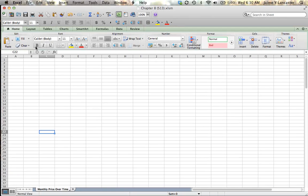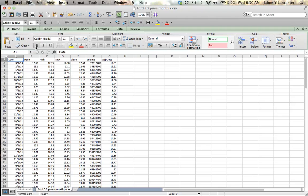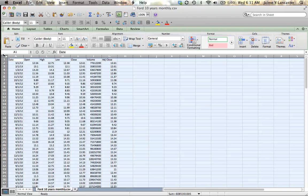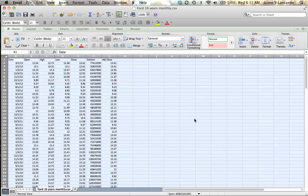Okay. So I want this data. I happen to not want it in this particular file. So I'm going to copy it, command C. I'm just going to close this file. It wants to know if I want to keep the data on my clipboard, all the stuff that I've copied, and I do.